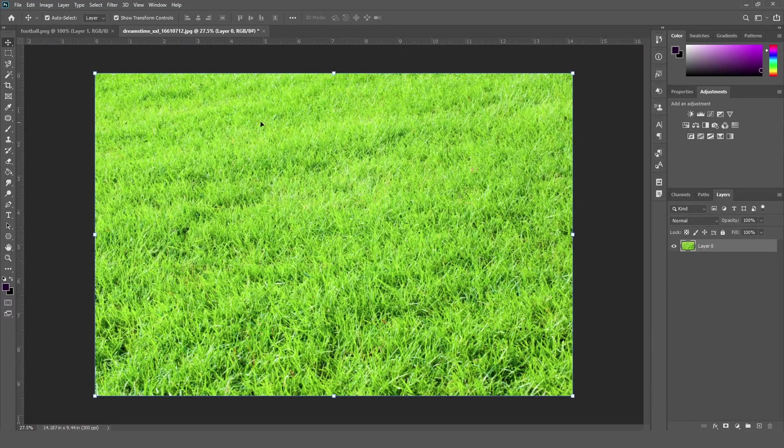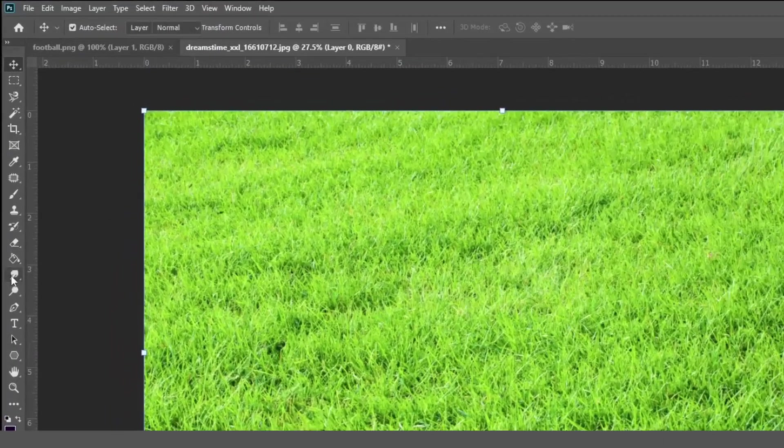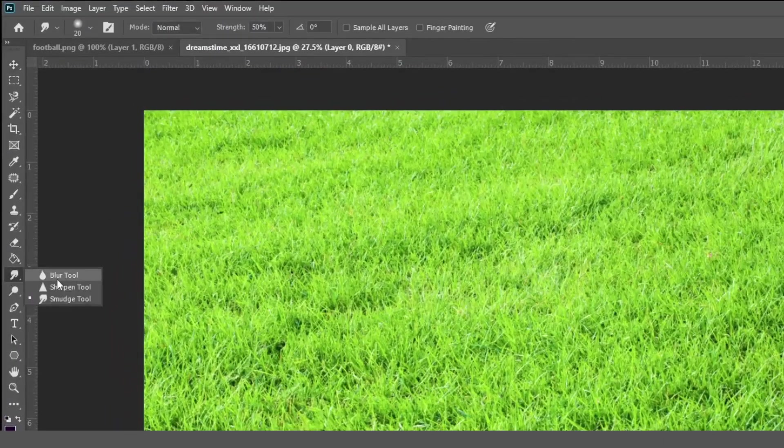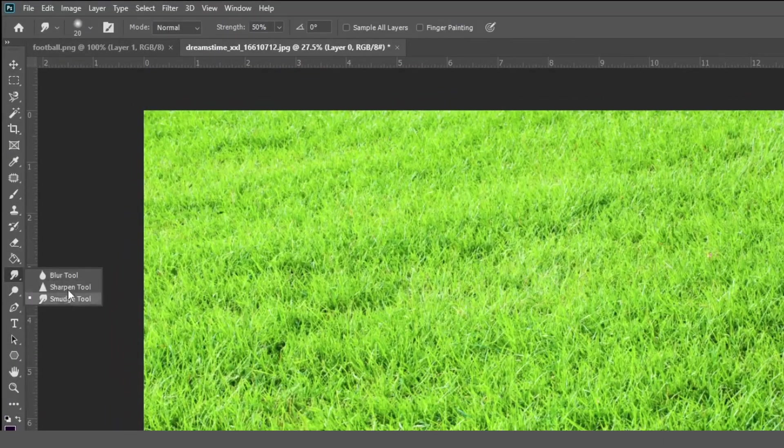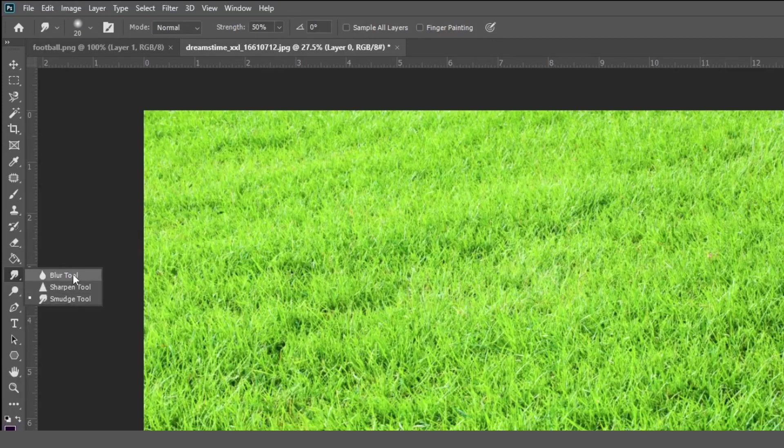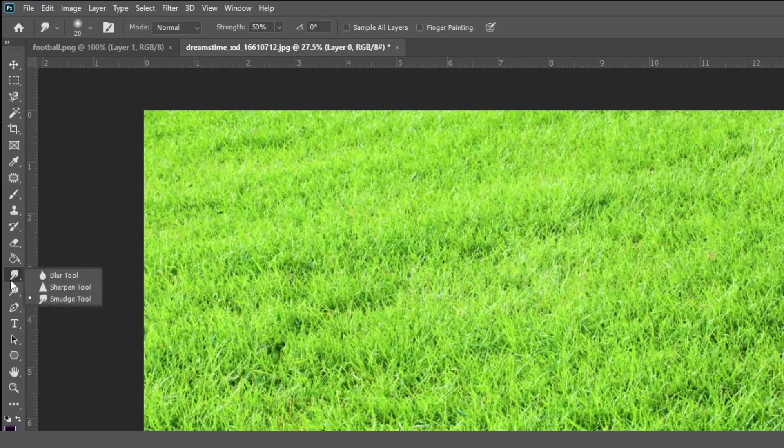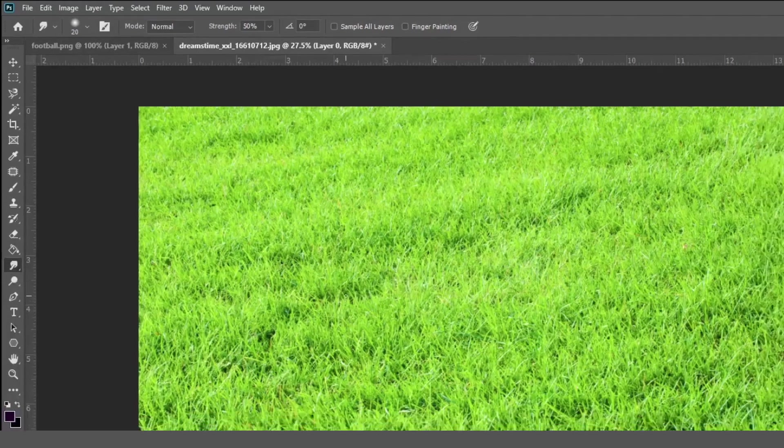So friends, you can find a smudge tool in a toolbar over here, in the same category you can see a blur tool, sharpen tool. So I am just selecting a smudge tool.